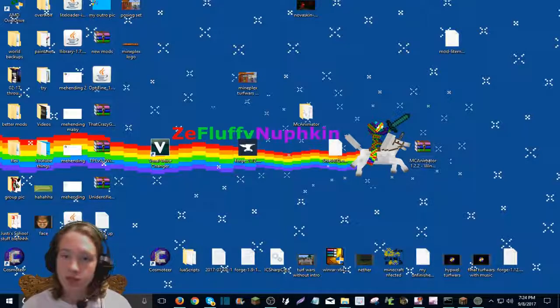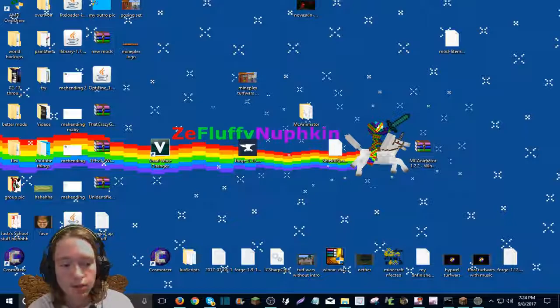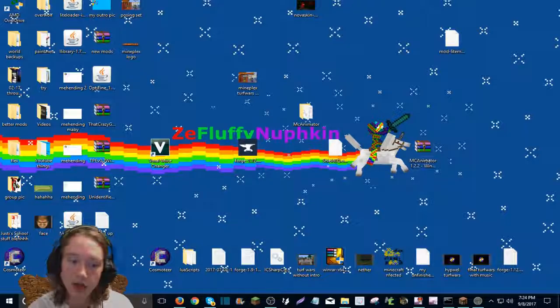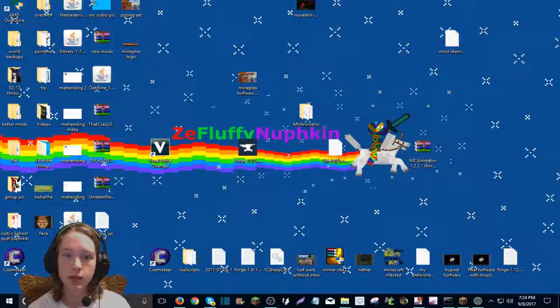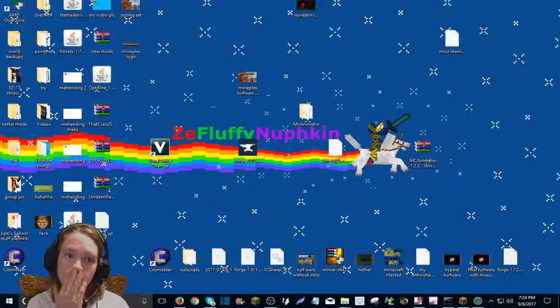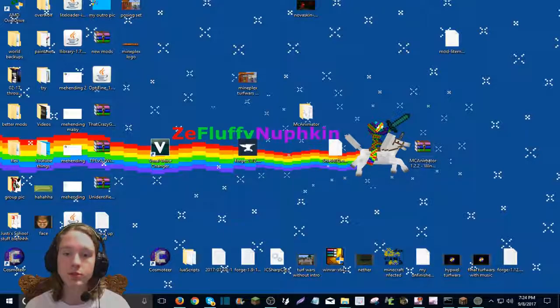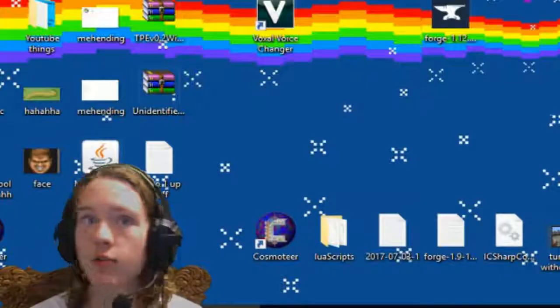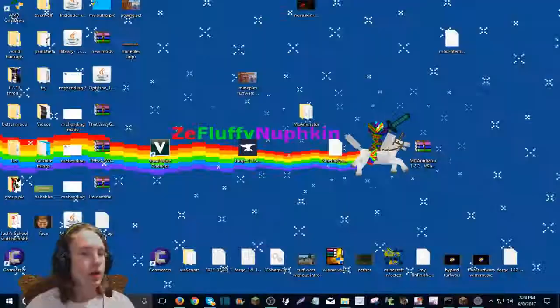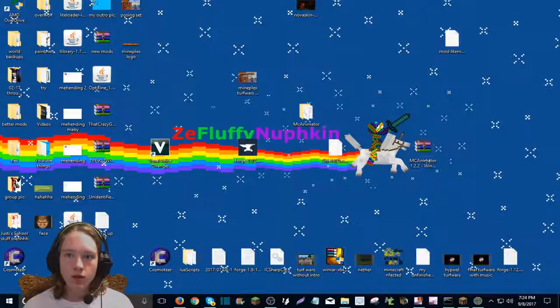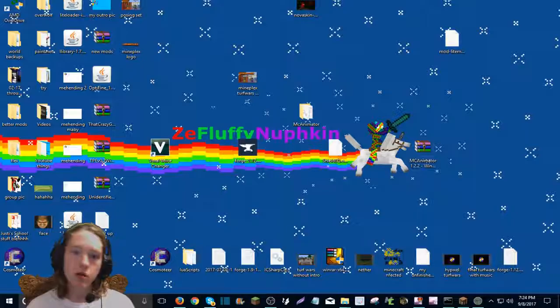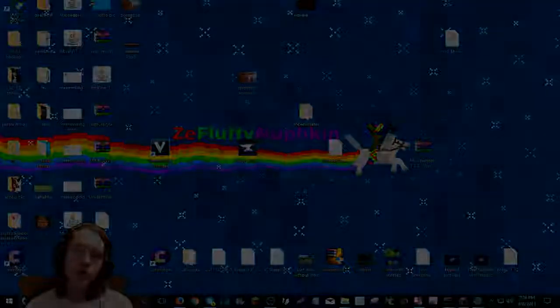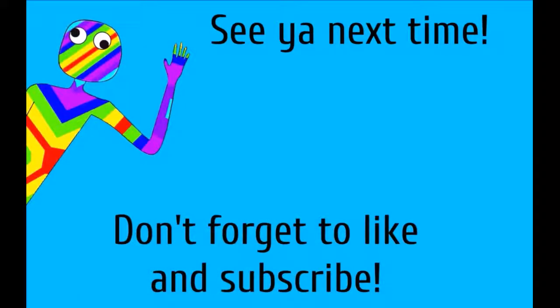And comment below what tutorial you think I should do next. Like if you see something of mine that you're like, that looks like it would improve my YouTube experience or experience overall, then just, there is a gnat flying around me. Then just say that in the comments. Otherwise like, comment, subscribe, cookies. Bye.